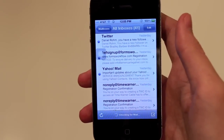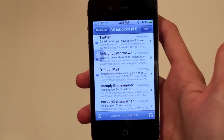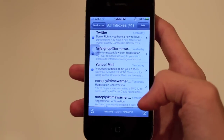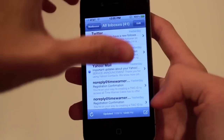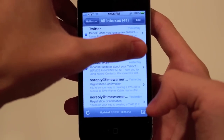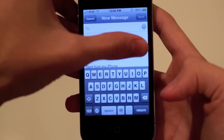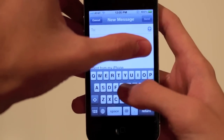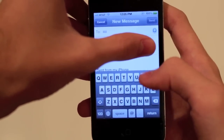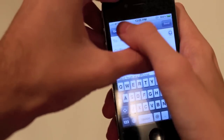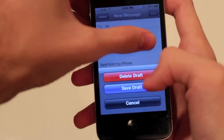Most people know how to create a draft, but we'll do one just in case. You'll hit right here to create a message — let me put my finger over because this is going to show my email. You can just create a message, then hit cancel and hit save draft.